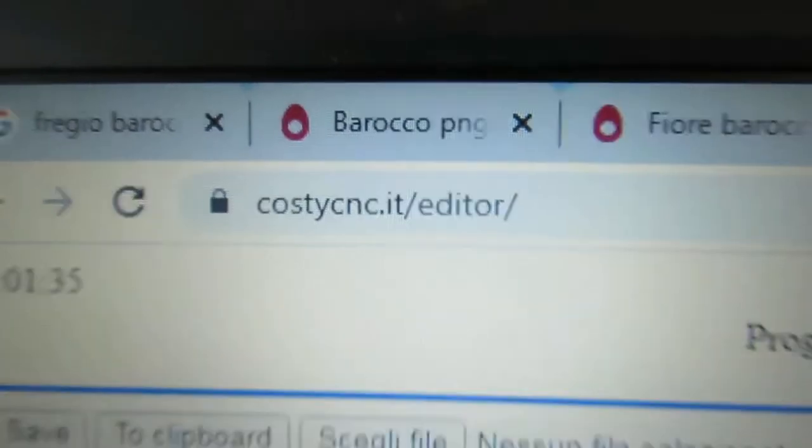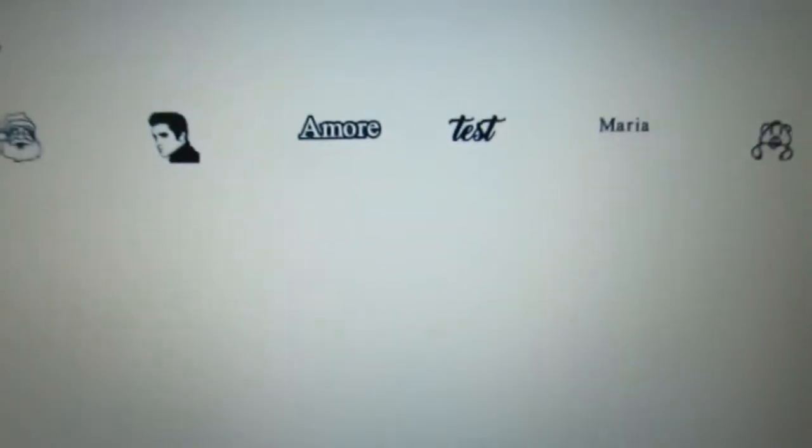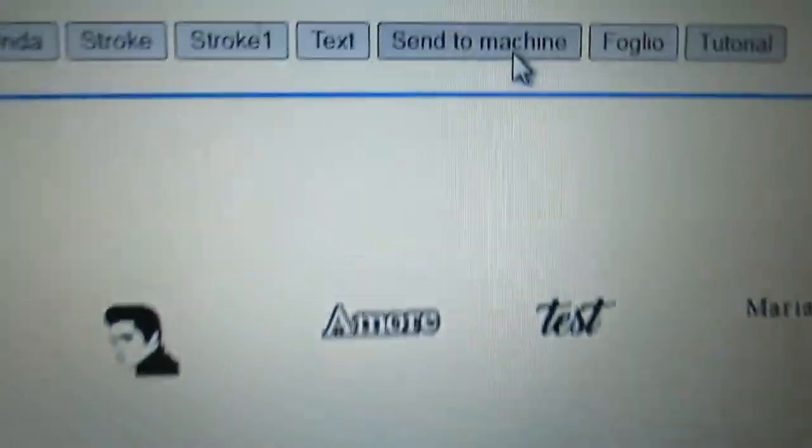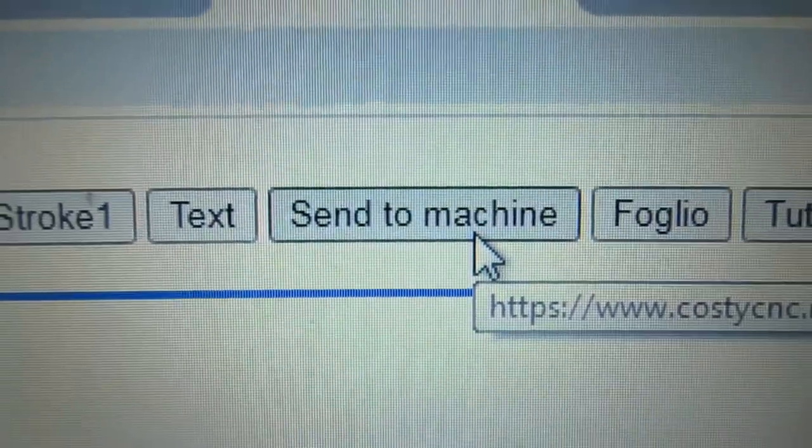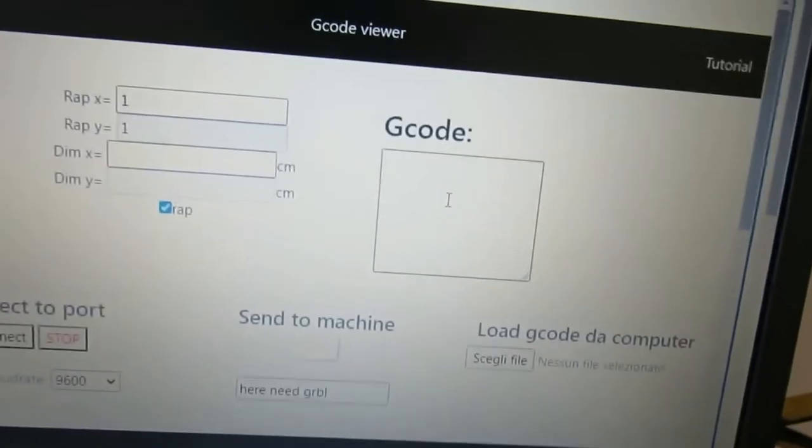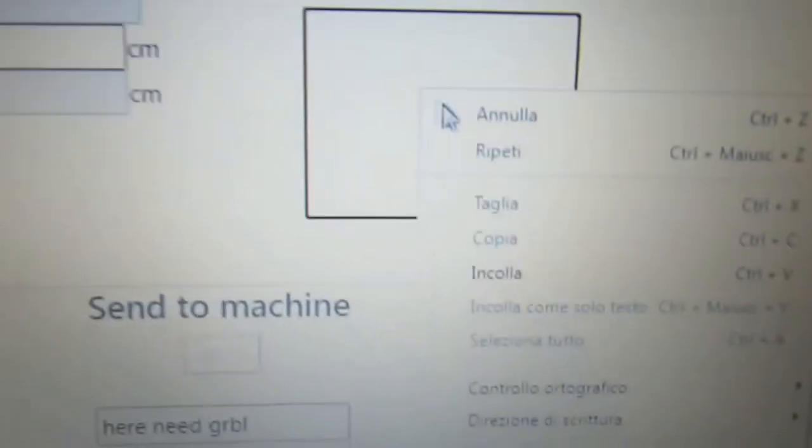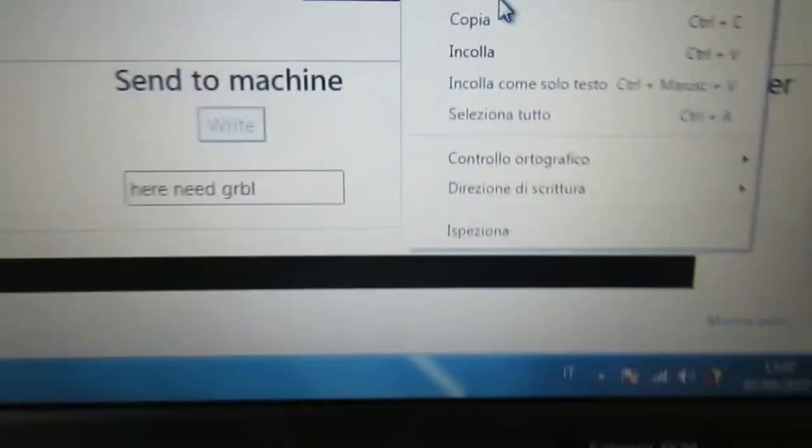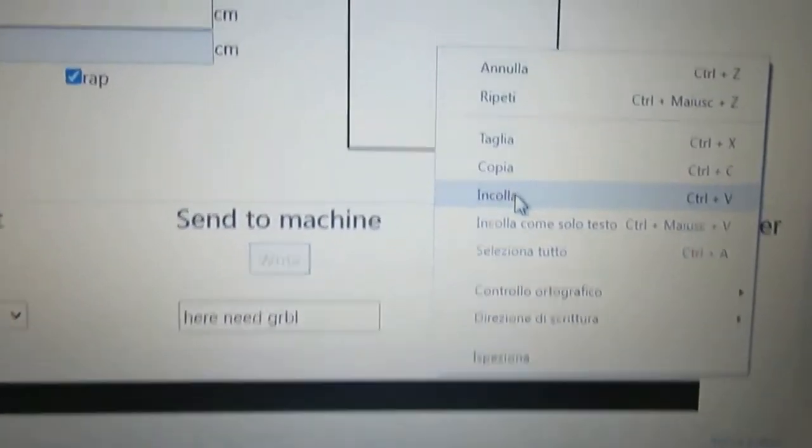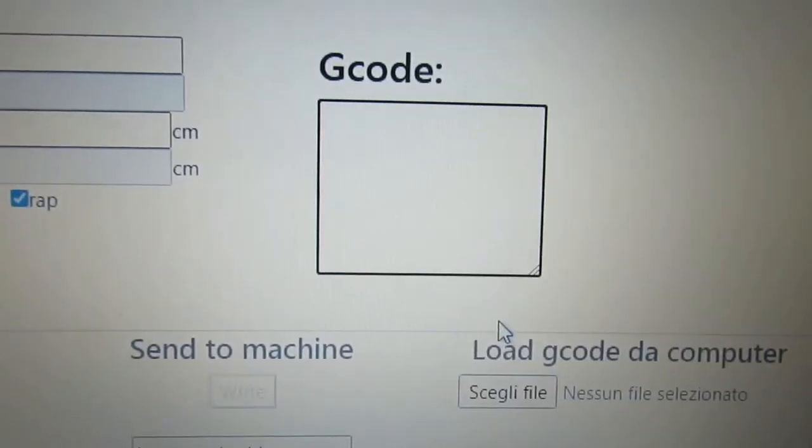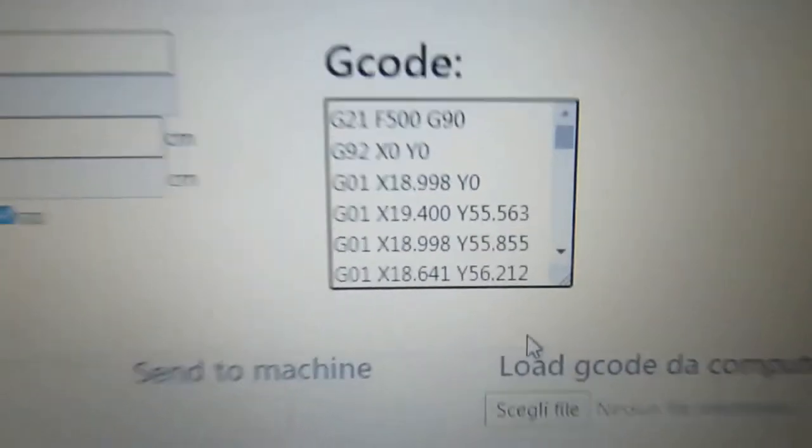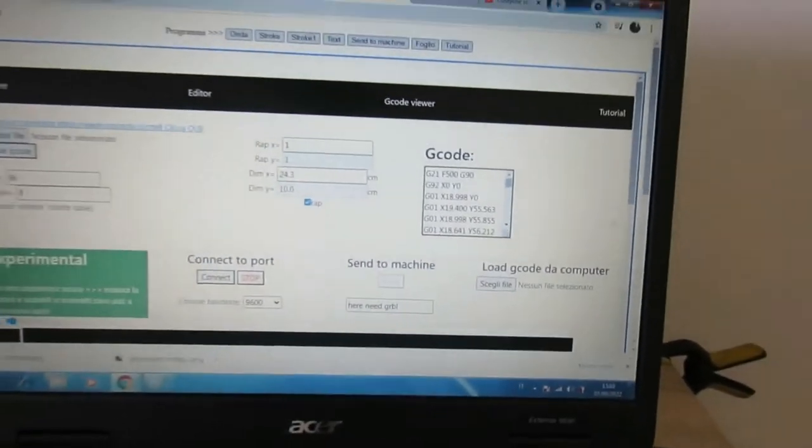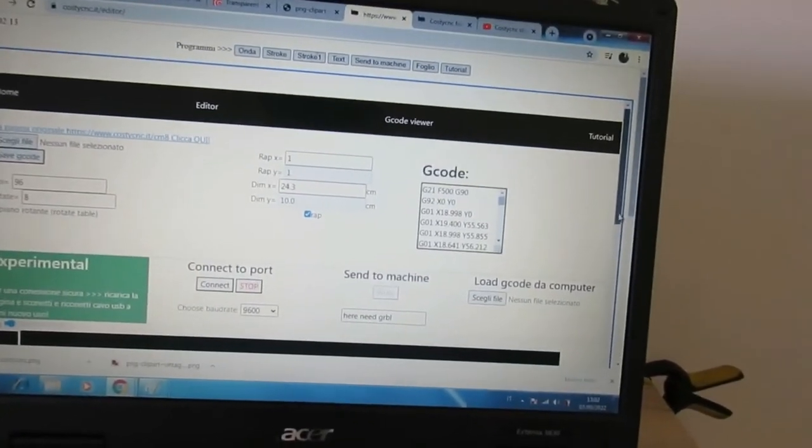Open Kosti CNC Foam Cutter and click the Send to Machine button. In the G-Code window, paste the image from clipboard. The image will be converted instantly to G-Code.